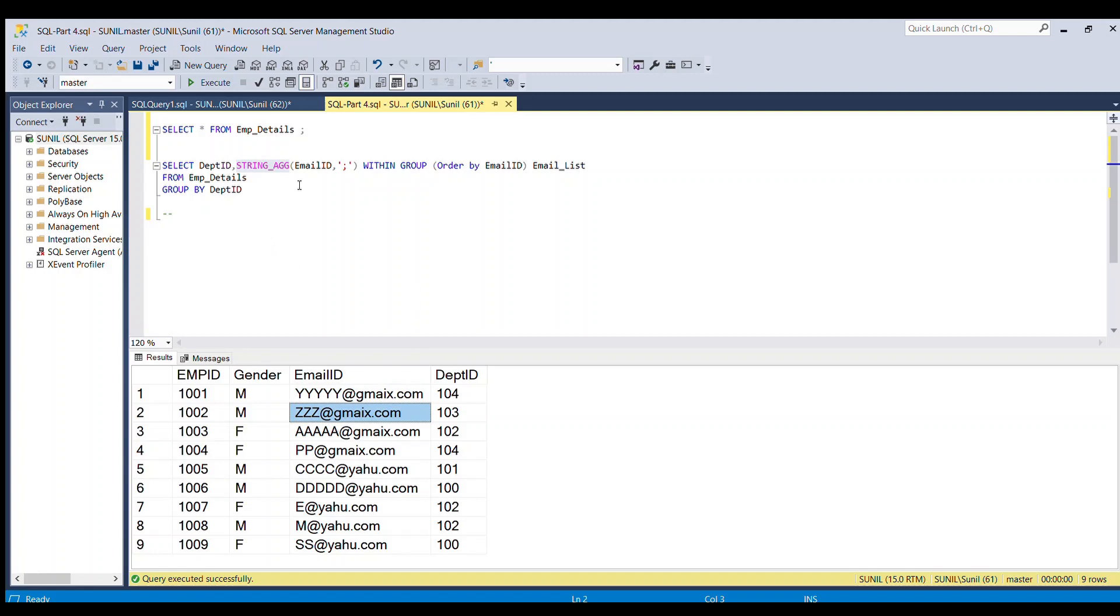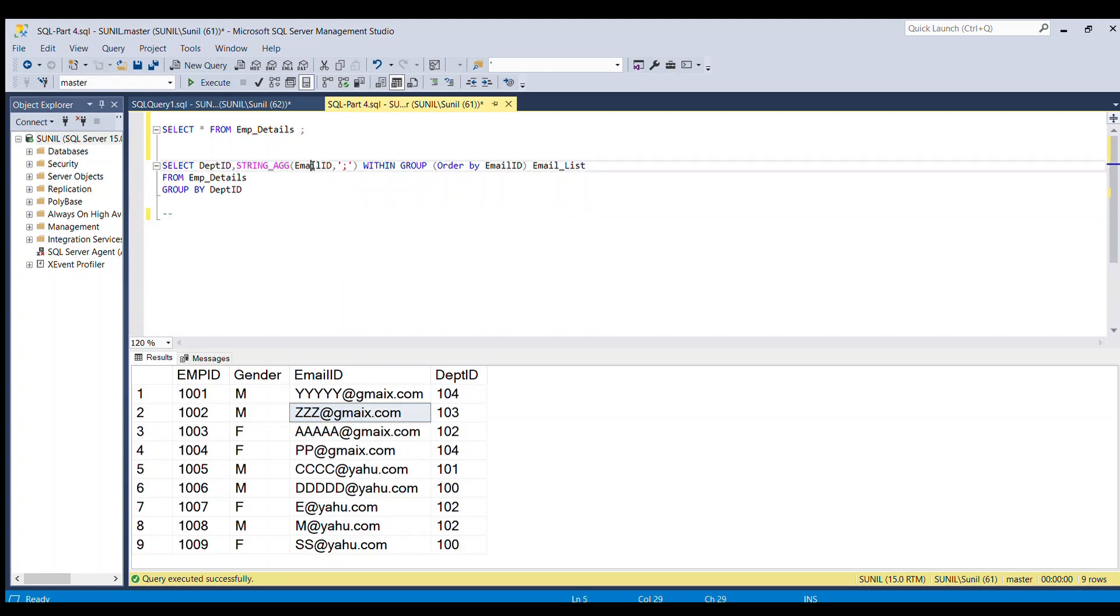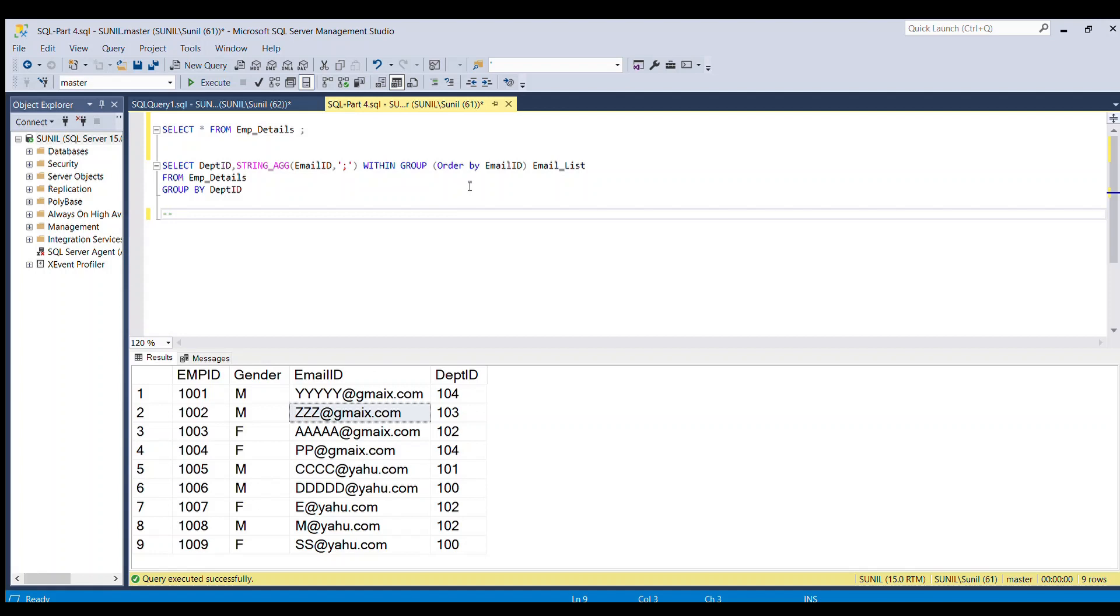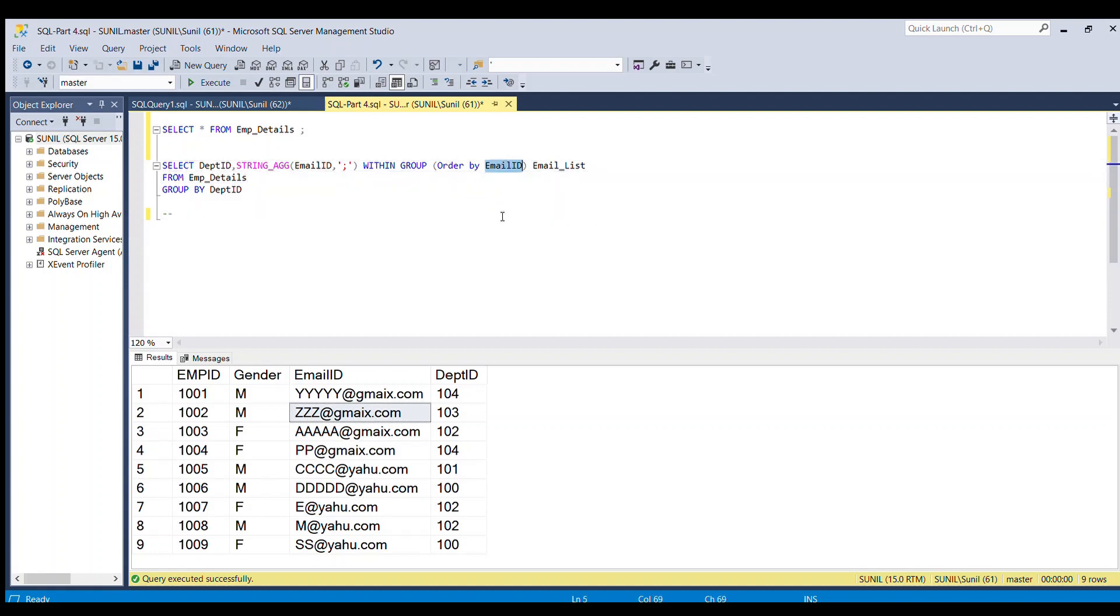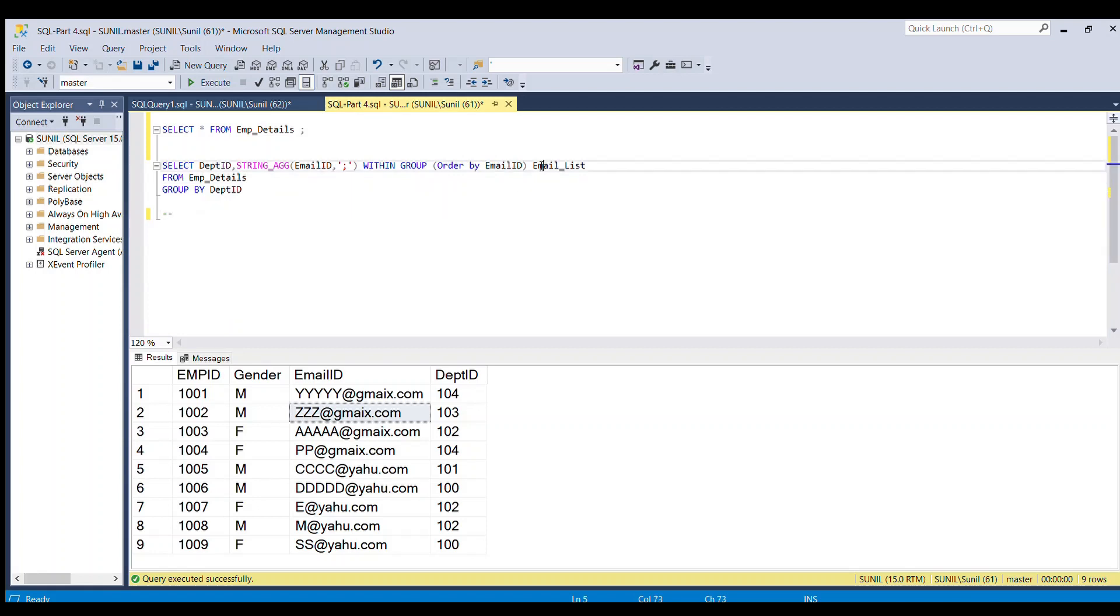So in this case separator is our semicolon and the column which we want to aggregate is email id. And our second requirement is to order all the aggregated email id. It should be in an ordered sequence. So I have done order by email id and given this derived column as email list name. And finally I am grouping by department id.